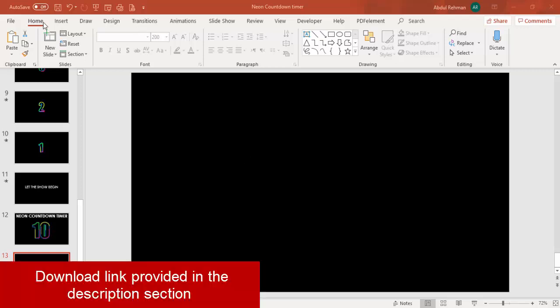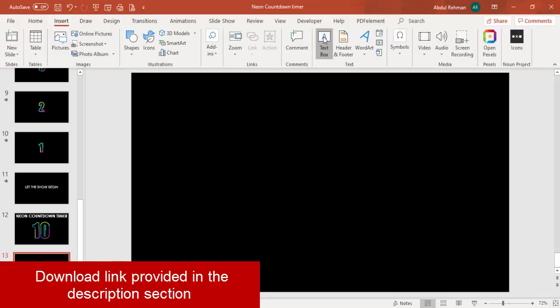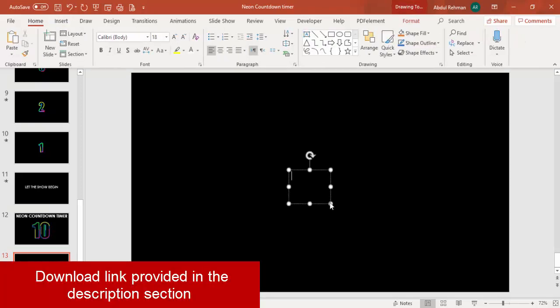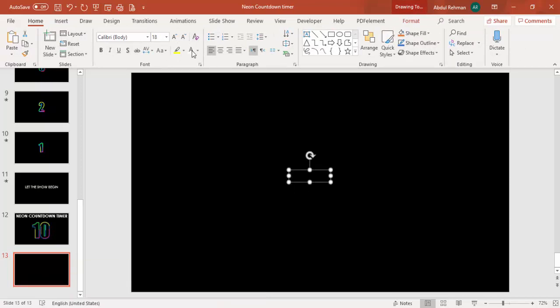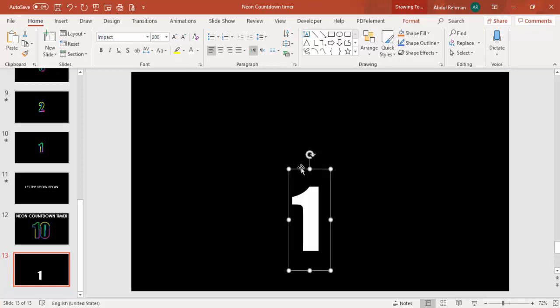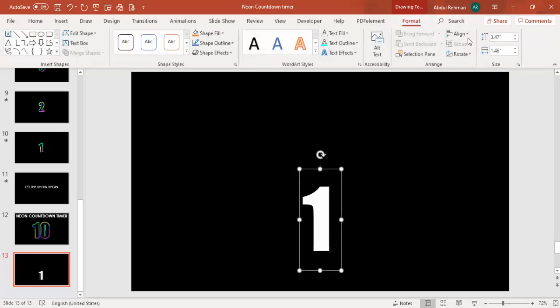Let's see how to do this in PowerPoint. Add a new slide and change the slide background to black. Then go to Insert, add a text box, and type the number one. Change the font color to white and the font to Impact or any other font you like.